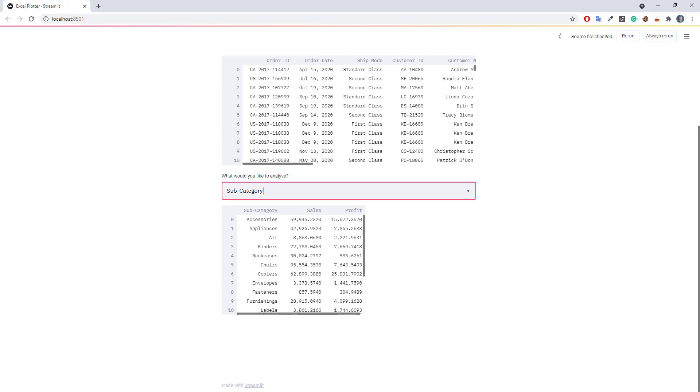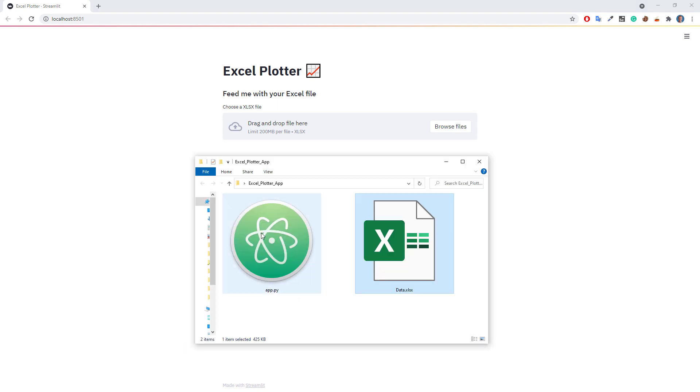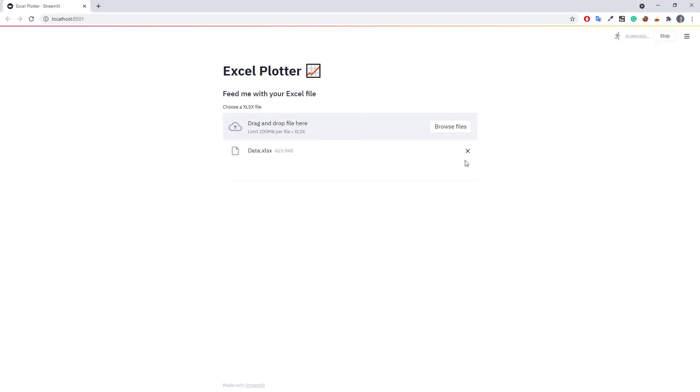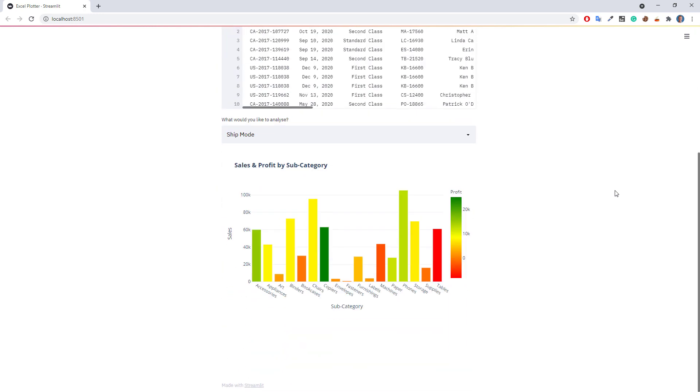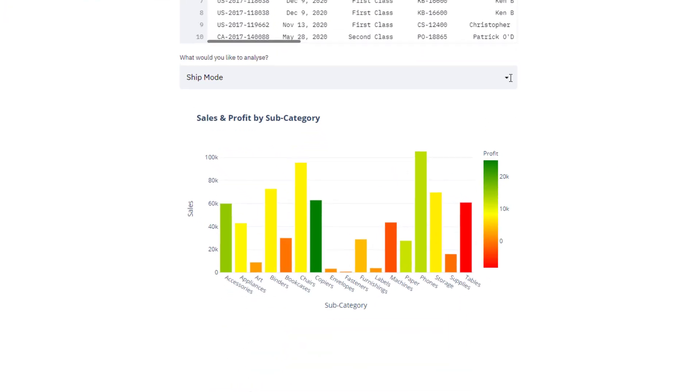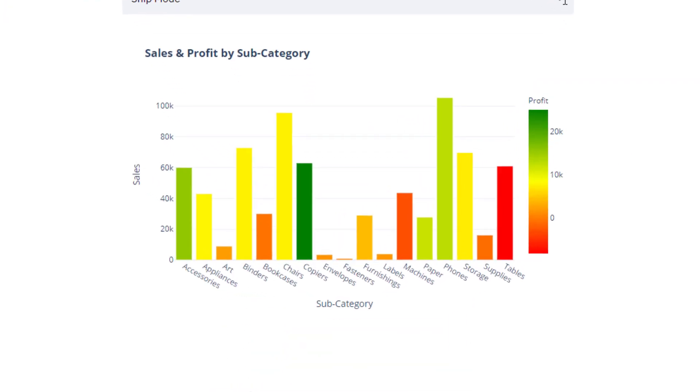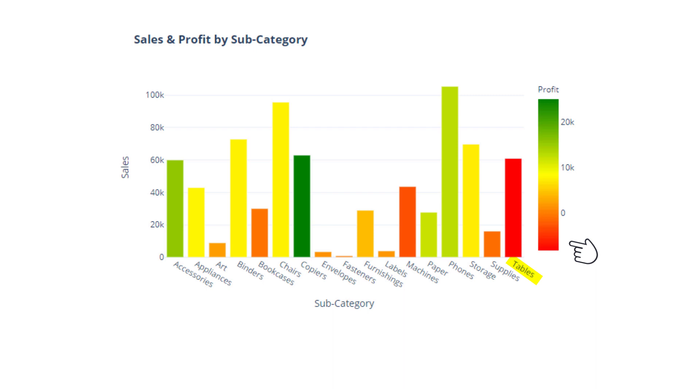Once again, let us test this out by dragging and dropping our Excel file in the webapp. After the data has been uploaded, we can see our plot. This chart now provides us with valuable insights. We can easily spot that tables contribute significantly to our overall sales with around 60,000 USD. But at the same time, they are generating negative profit.